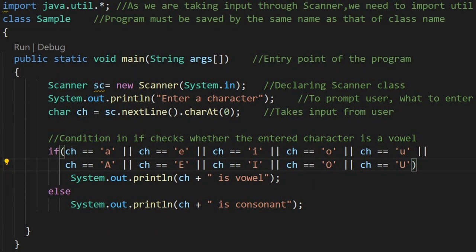Public static void main, string args is the entry point of the program. Scanner sc equals to new scanner, system.in, we are declaring scanner class. system.out.println enter a character to prompt the user what to enter next.